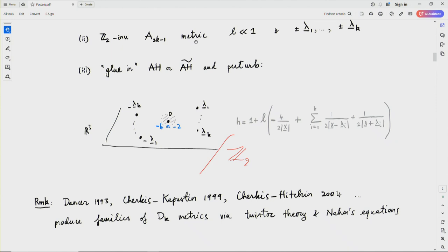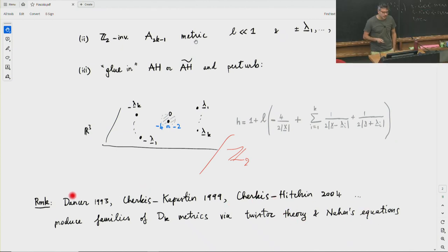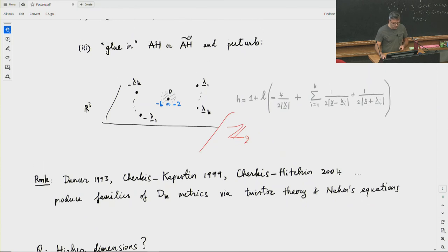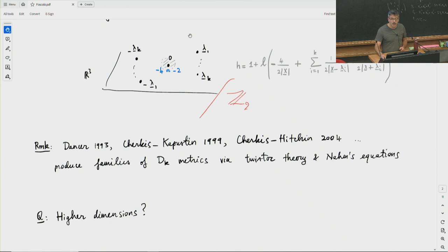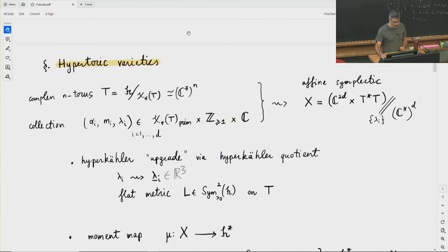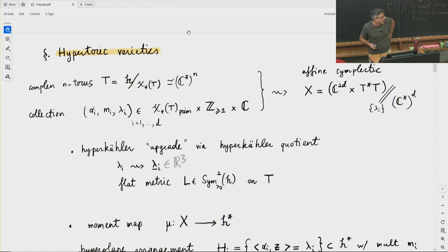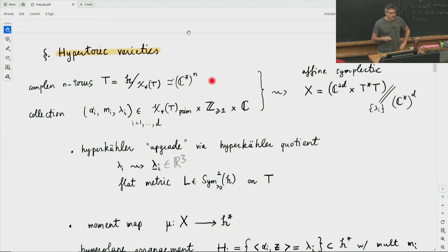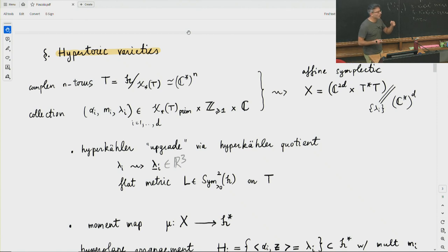This produces D_K ALF metrics in a special degenerate limit. There are other ways, and inspiration for the latter part of this work comes from realizations of these metrics via twistor theory and Nahm's equations, due to Dancer, Cherkis-Kapustin, and Cherkis-Hitchin. The basic question is that all of this story seems to have very natural generalizations to higher dimensions. The main reason is that there is a high-dimensional version of the Gibbons-Hawking ansatz: this special class of hyperkähler metrics called hypertoric metrics or toric hyperkähler manifolds.